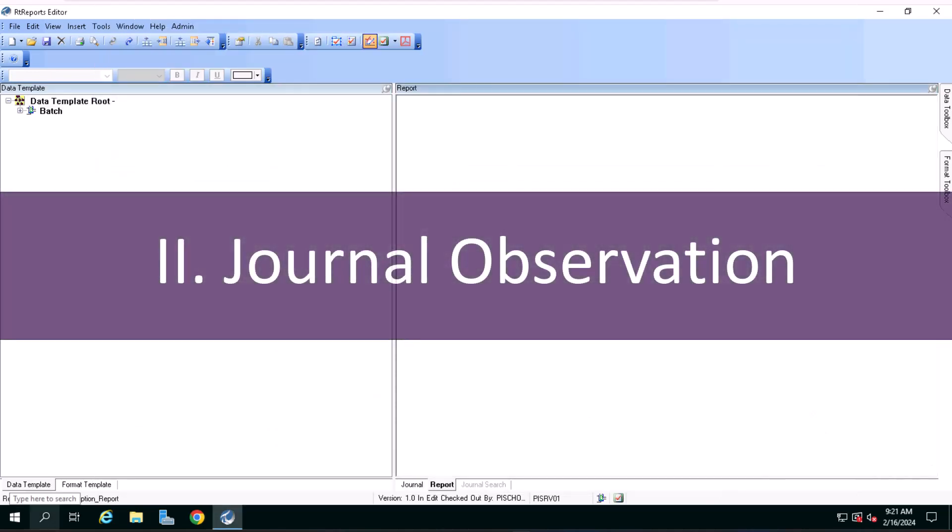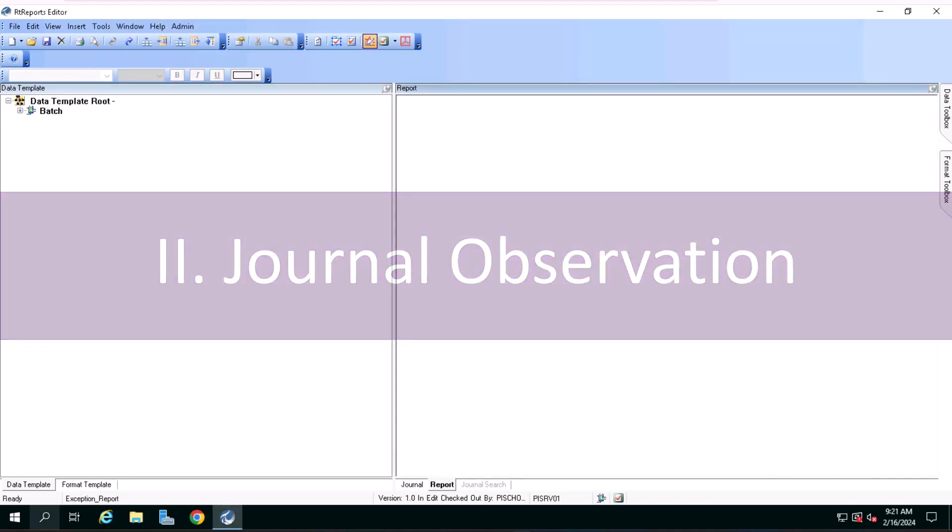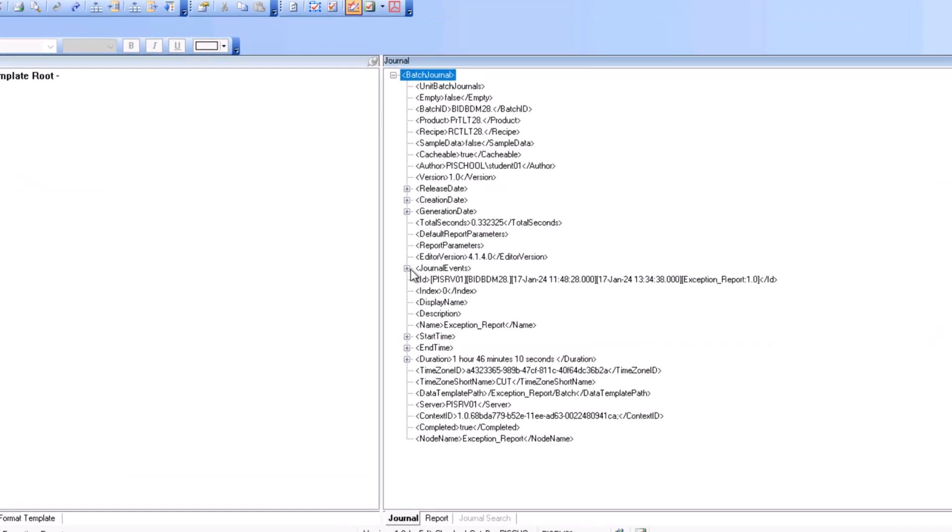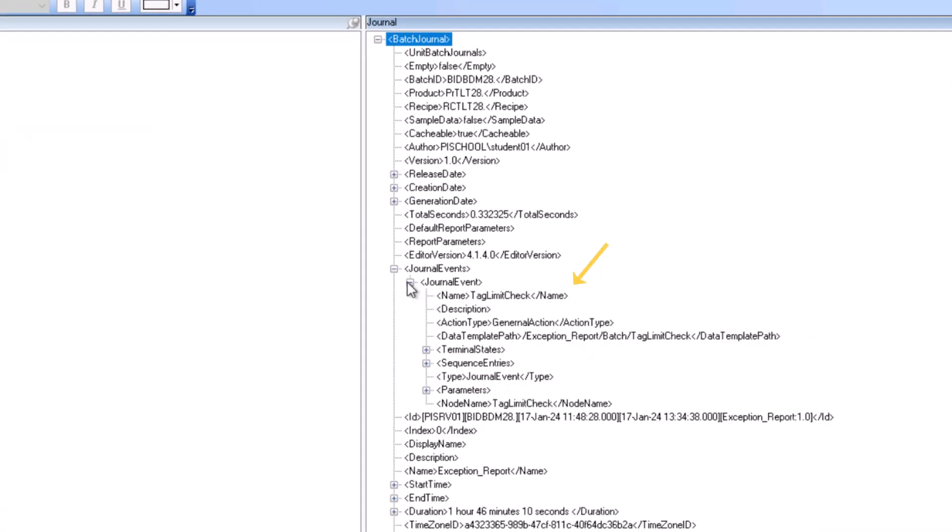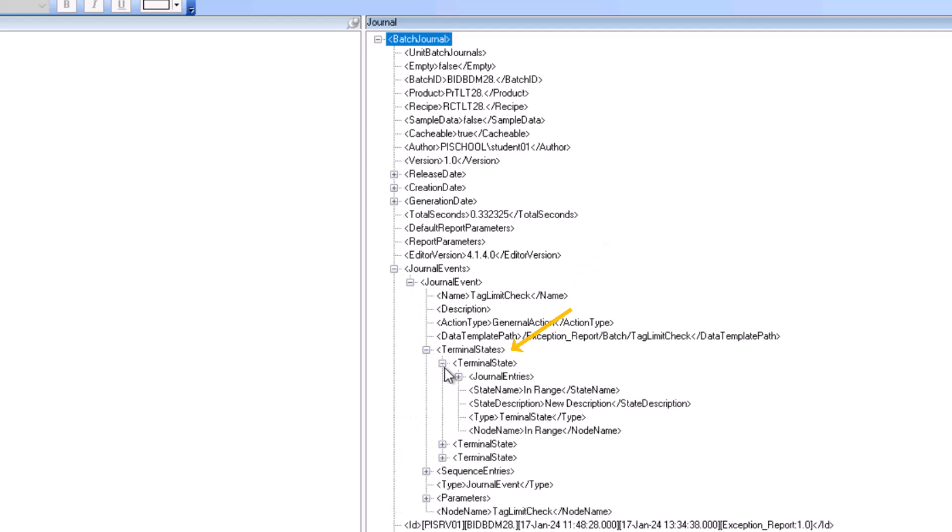Now let's have a quick look at the data journal. Browse the journal up to the results of the tag limit check journal action. You will notice the terminal states and the sequence entries nodes.